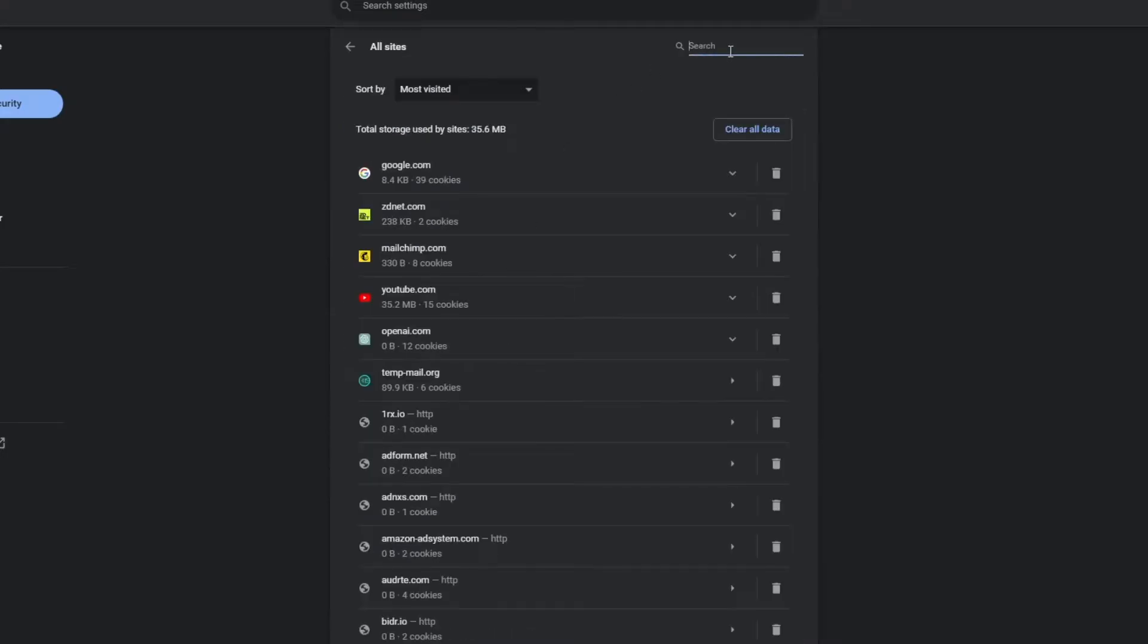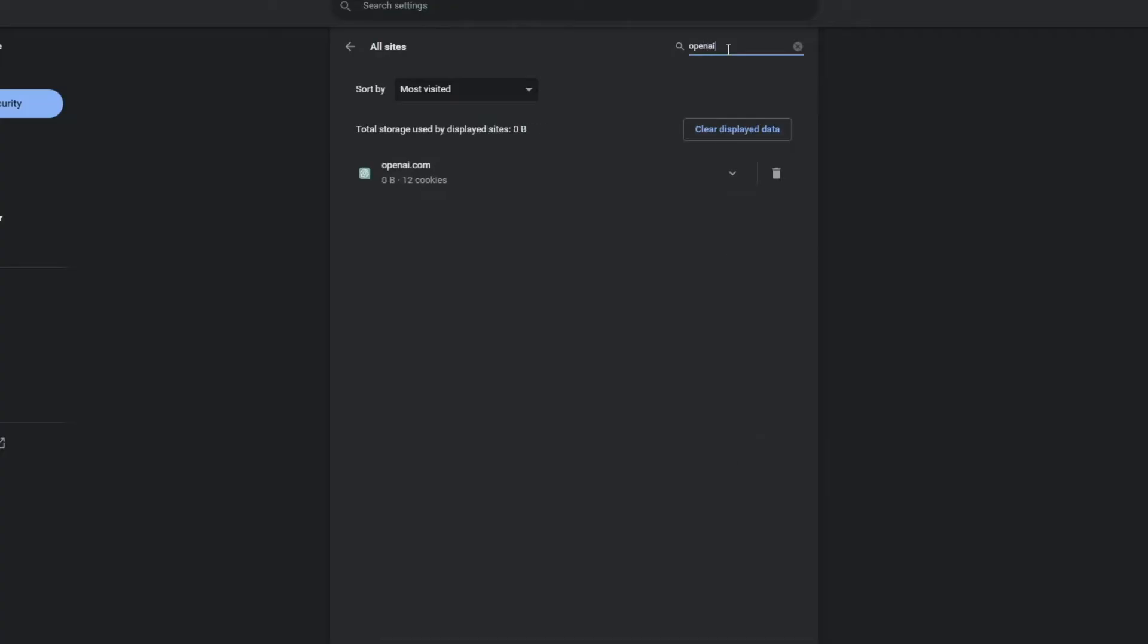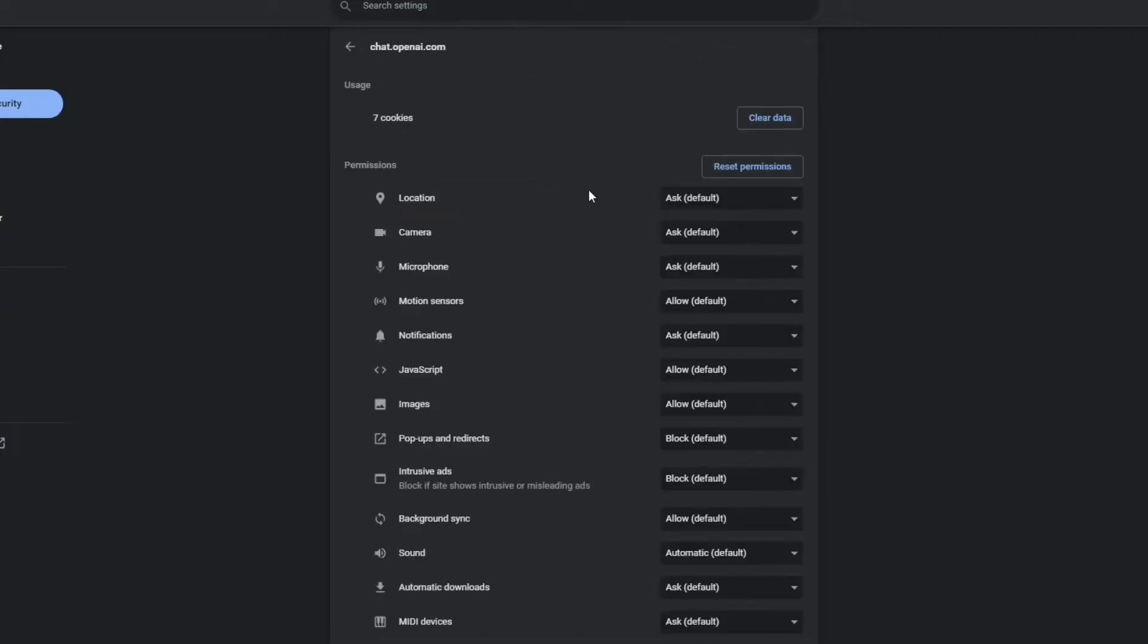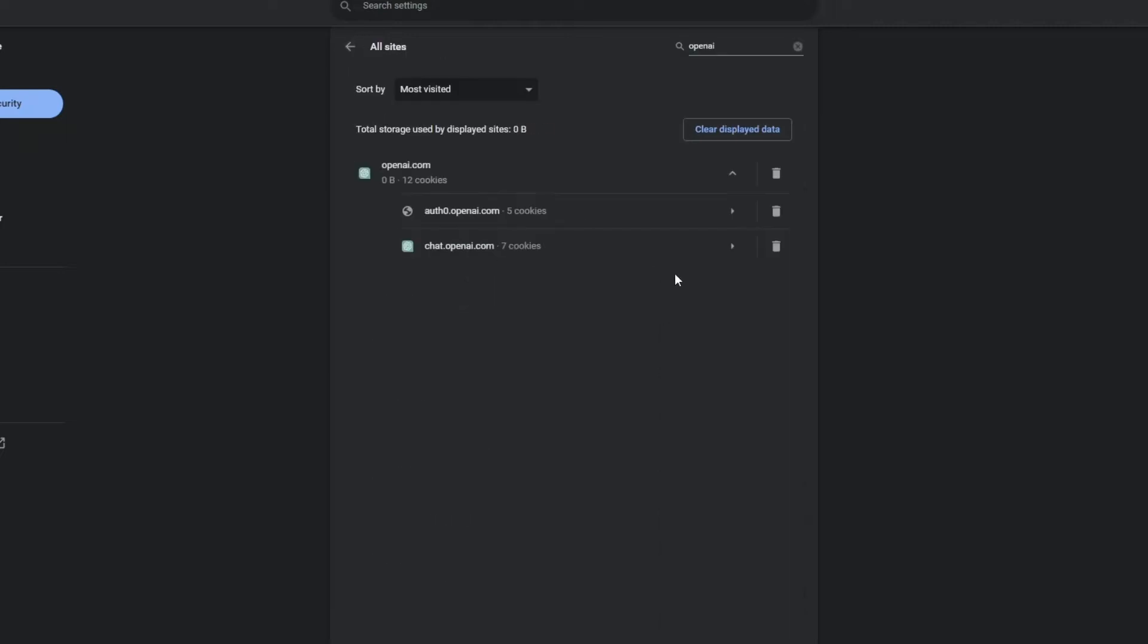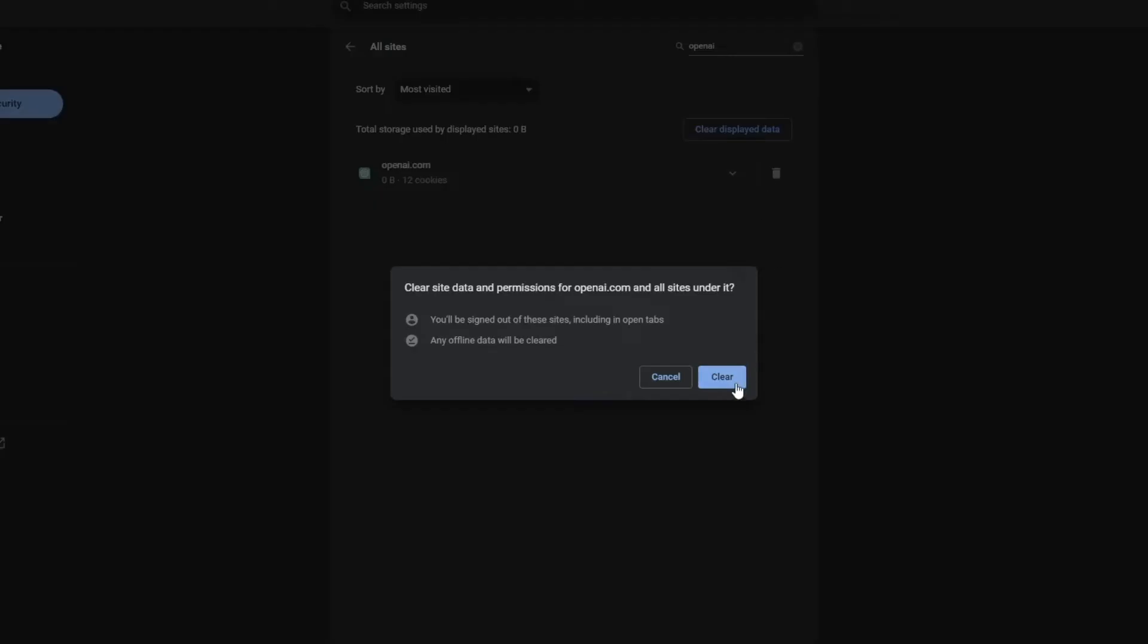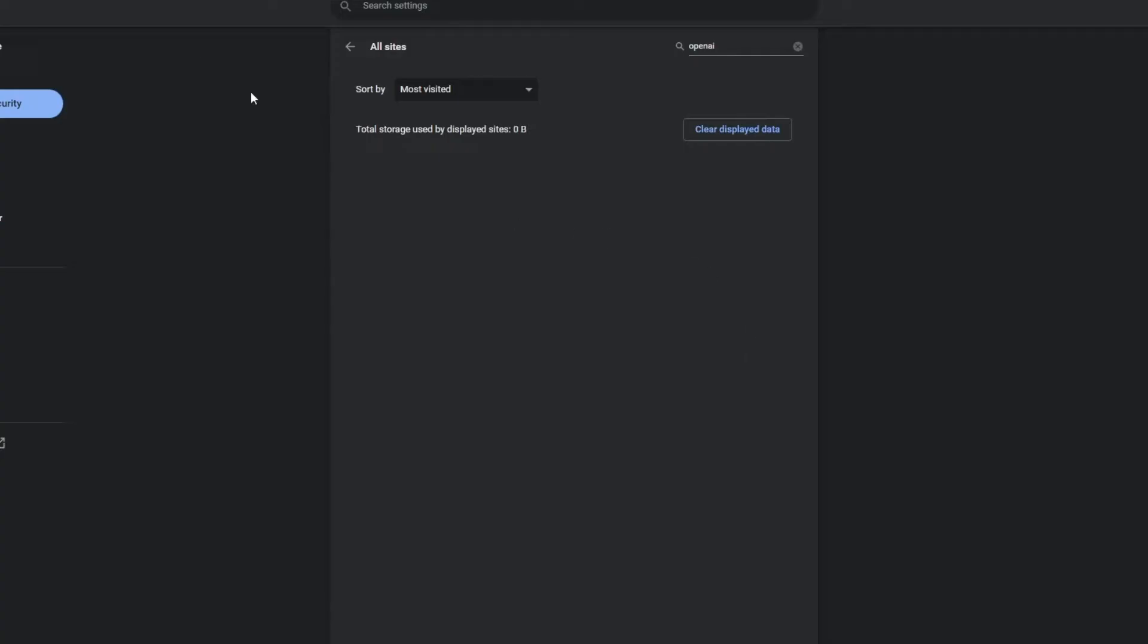Click on this and in the top right you can search for any site you would like. In this case we need to search for OpenAI and if you click on the drop down menu you will see all the different sites that you have visited from OpenAI. Now I recommend just deleting all data from OpenAI. Click on delete and here click on clear. Now you will need to re-login again and the problem should be fixed.